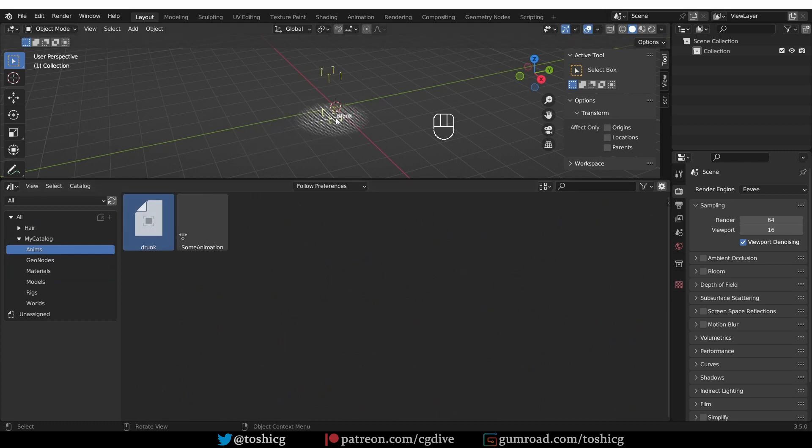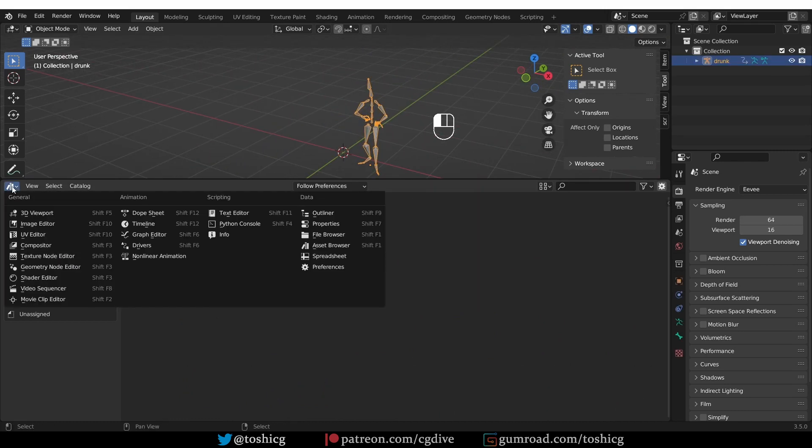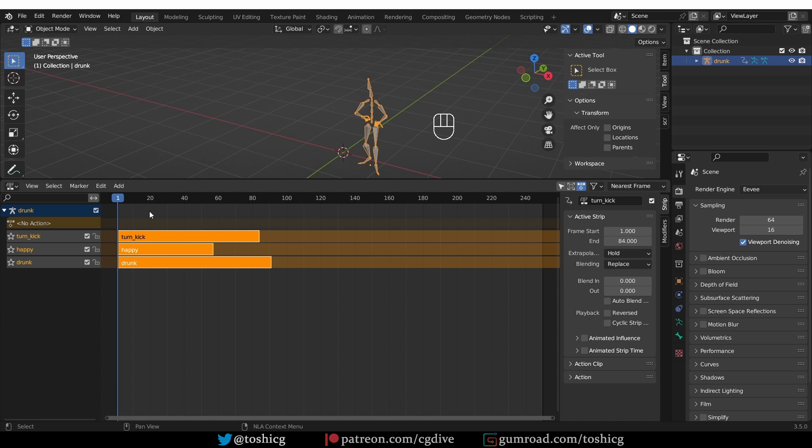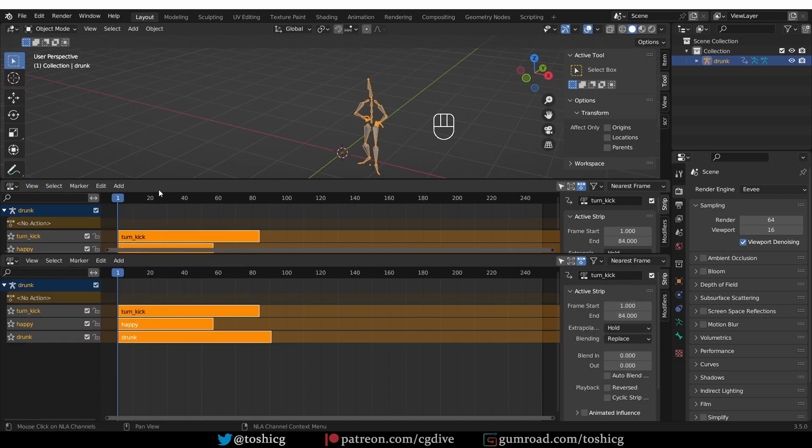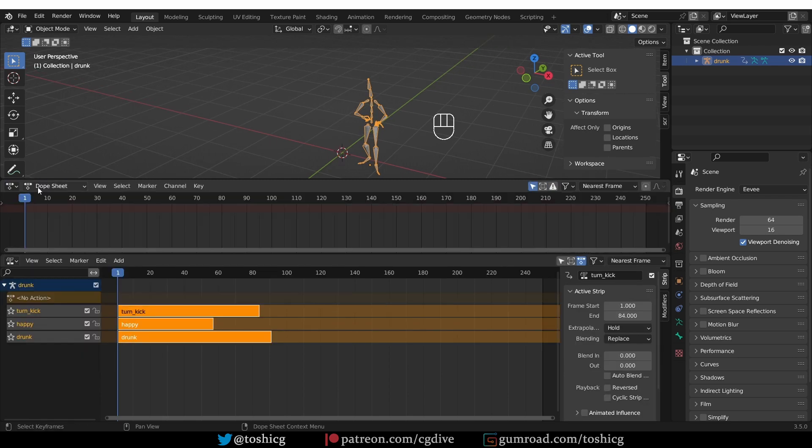And now, if I just drag and drop this guy, and go to a nonlinear animation, you'll see that I imported these three animations at the same time. And this can be useful if you have a set of animations. Let's just pretend that all of these three animations are dancing animations. So this way, you can just bring in your entire set of dancing animations with a single asset.